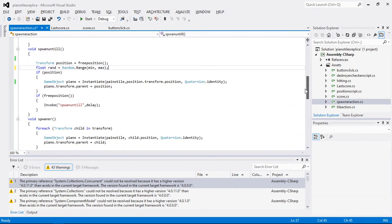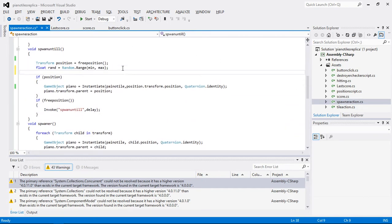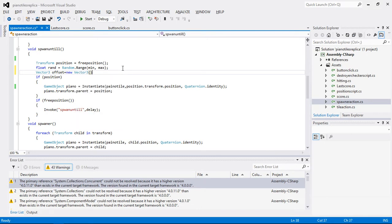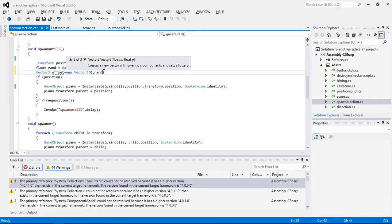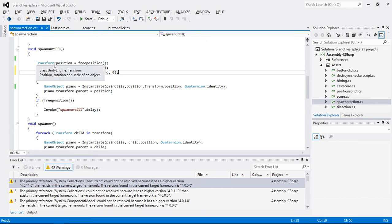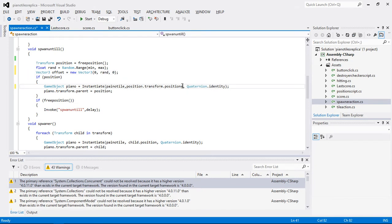I am going to create a Vector3 called offset using new Vector3, where on the Y-axis I pass the random value and on the Z it should be equal to 0. So sometimes the value will be 4, sometimes 1, sometimes 0, passed to this Y-axis, and I am going to add that to the position element here.